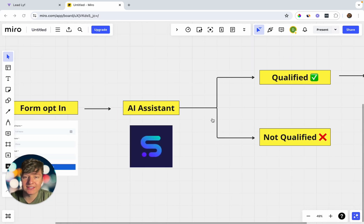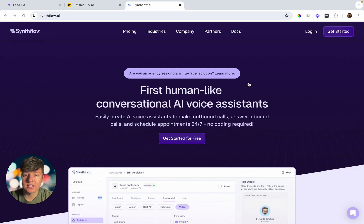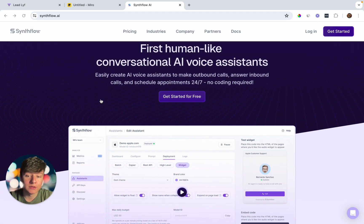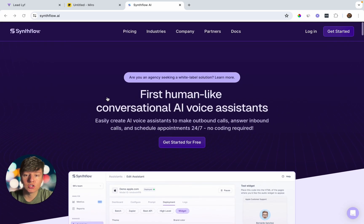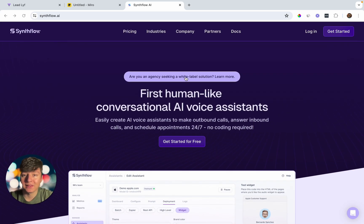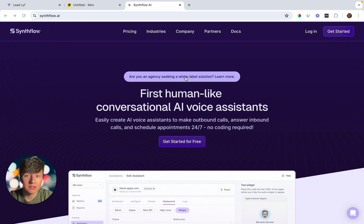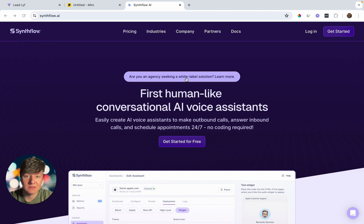To get started, come over to synthflow.ai — this is the platform we're going to use to build out this AI voice caller. SynthFlow also allows us to white label their platform, so we can build this out for our own business, or build it out for other businesses and charge them for it. We can easily integrate SynthFlow with Go High Level by adding it as a custom menu link.